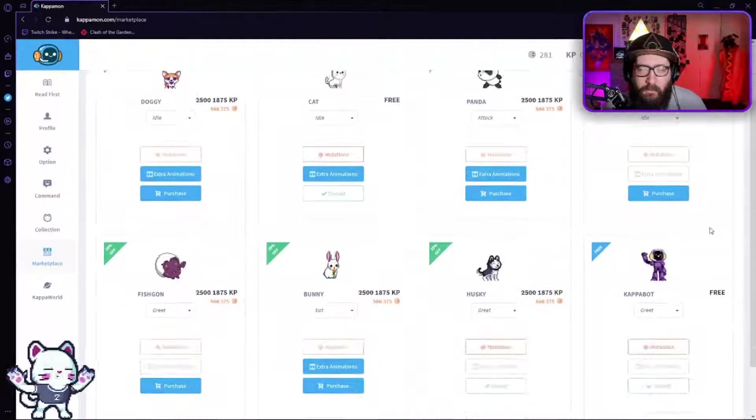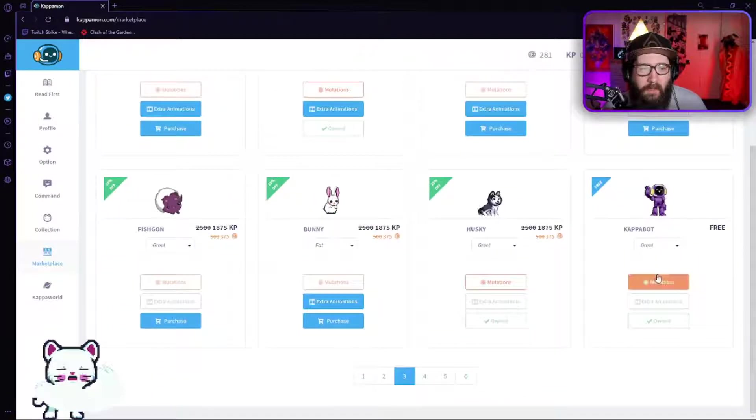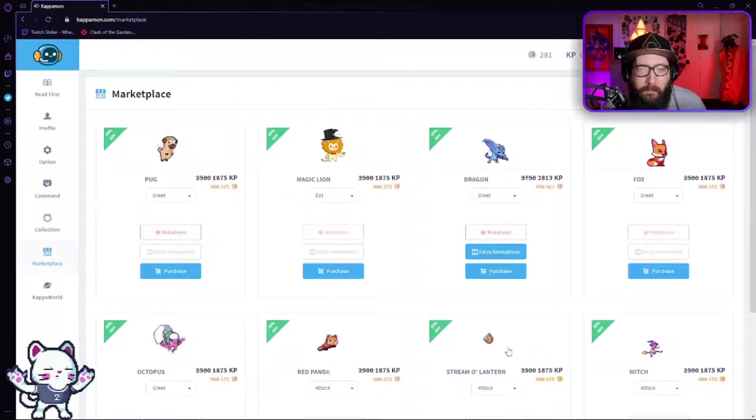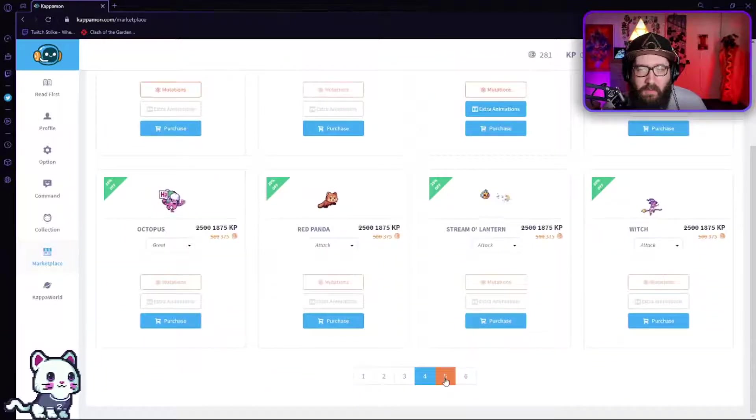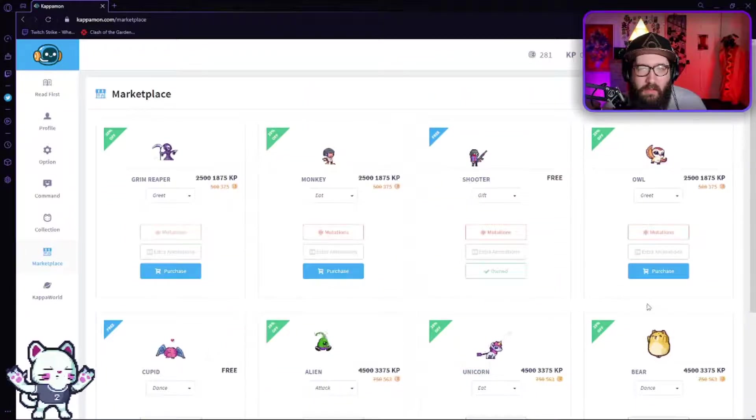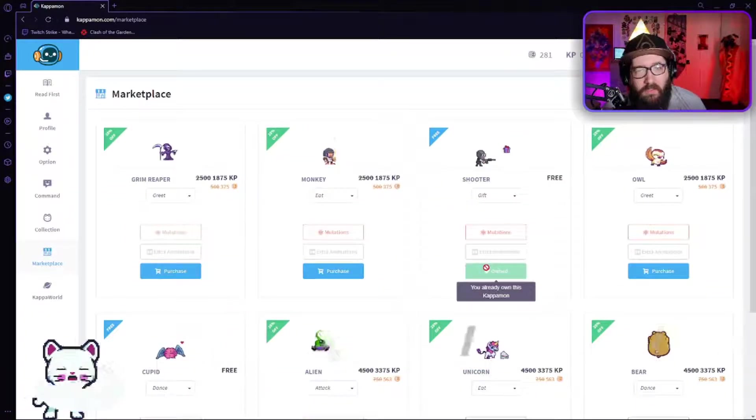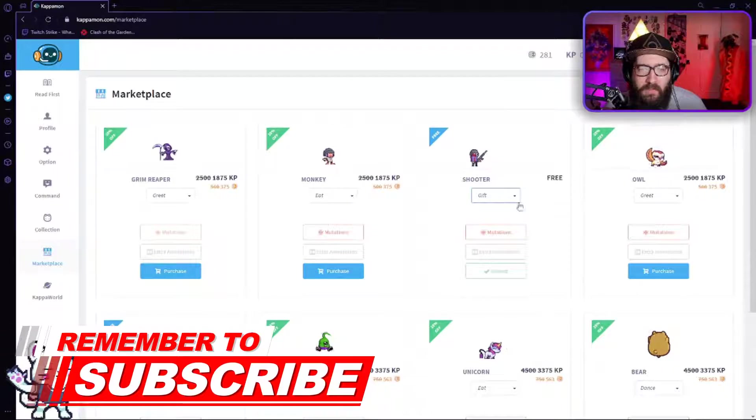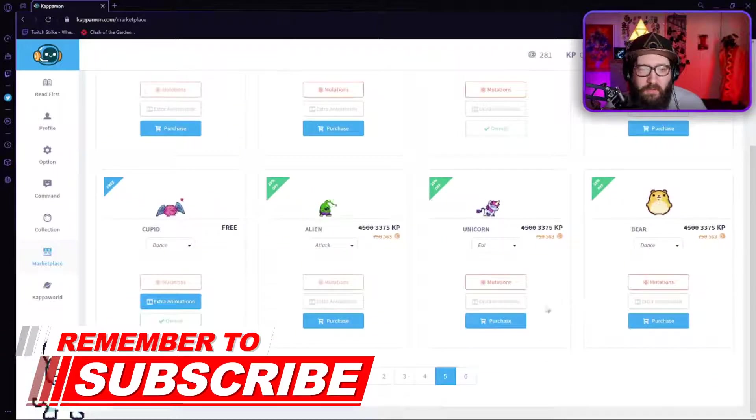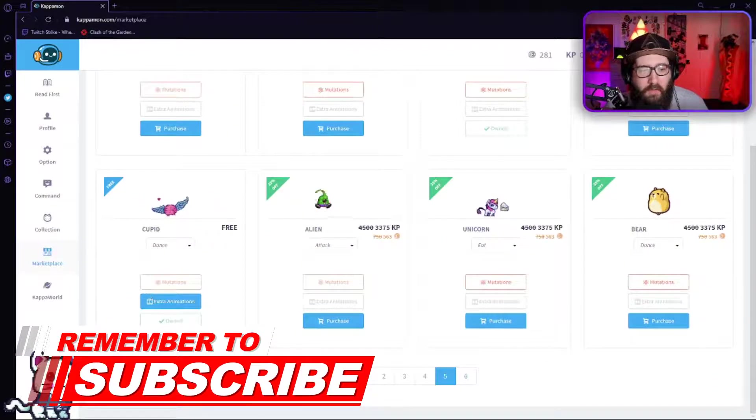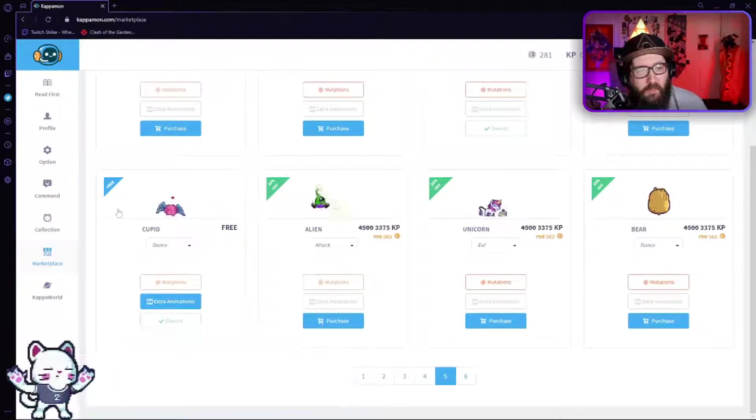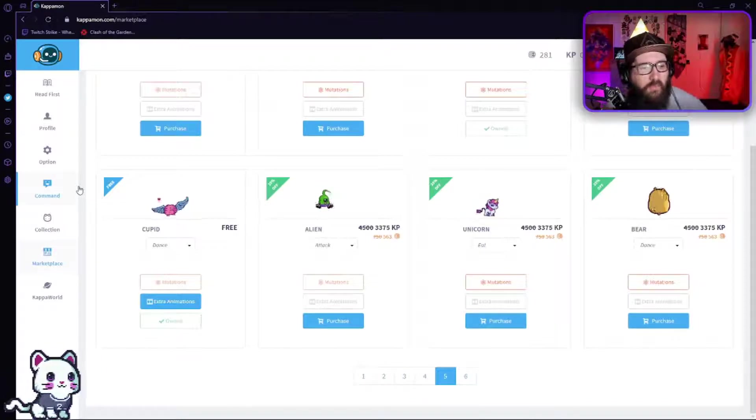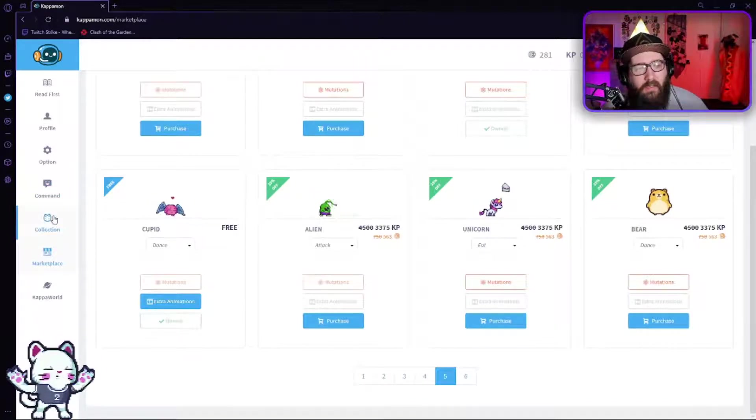You can purchase the cat, let's do that. It's another cute one, the kapabot. You can also purchase the shooter - he's a really cool one, he has a whole lot of little animations that you can do. You can purchase the cupid, but anyway you get the point.